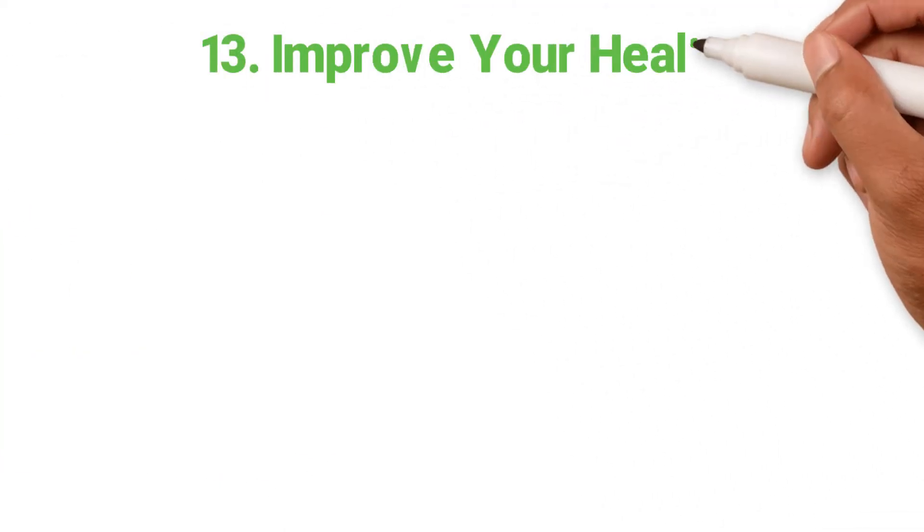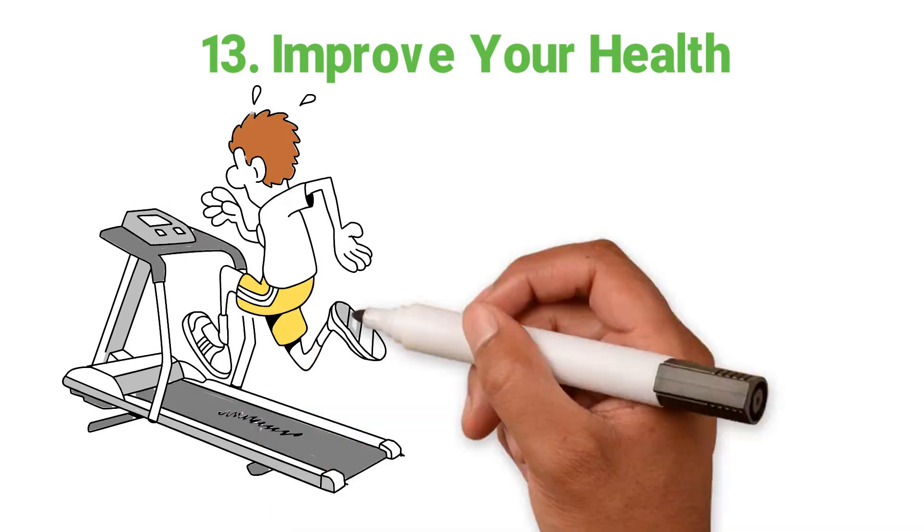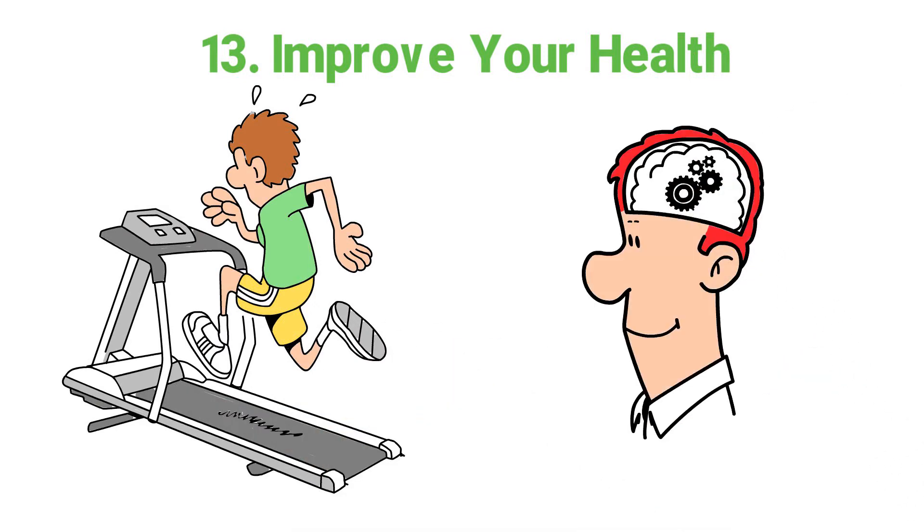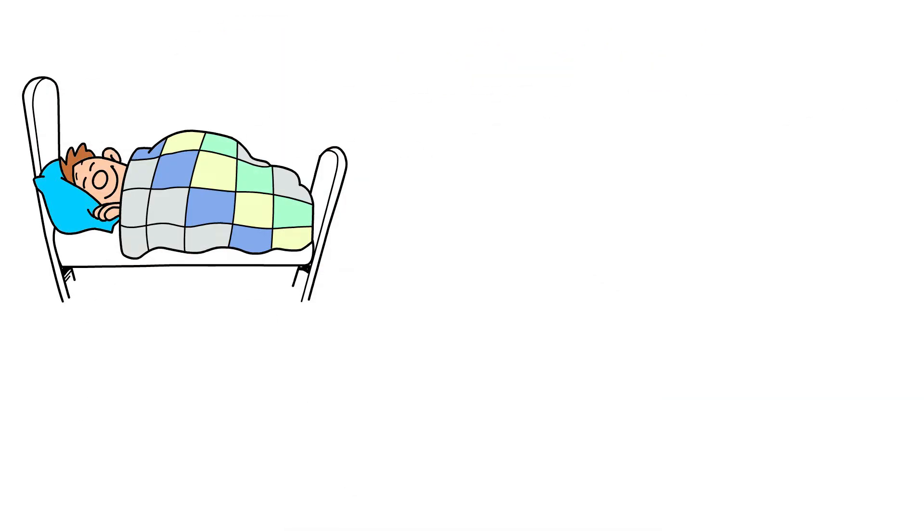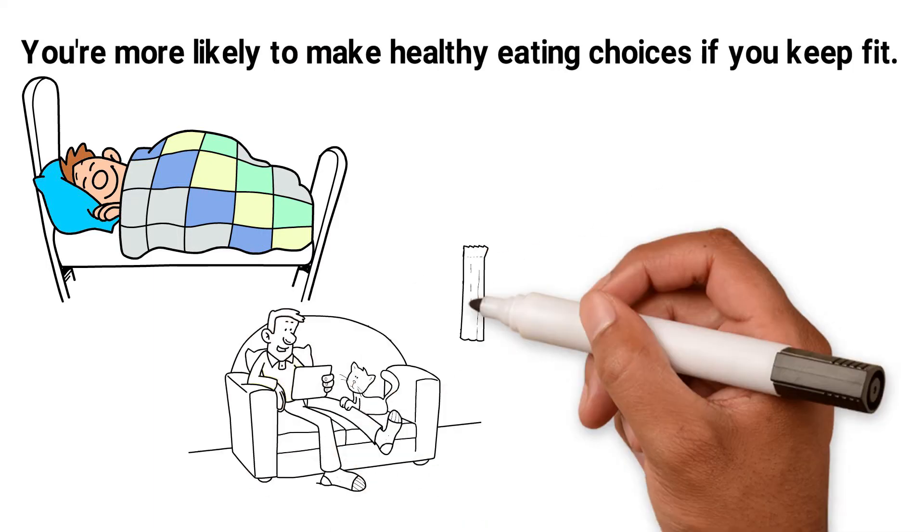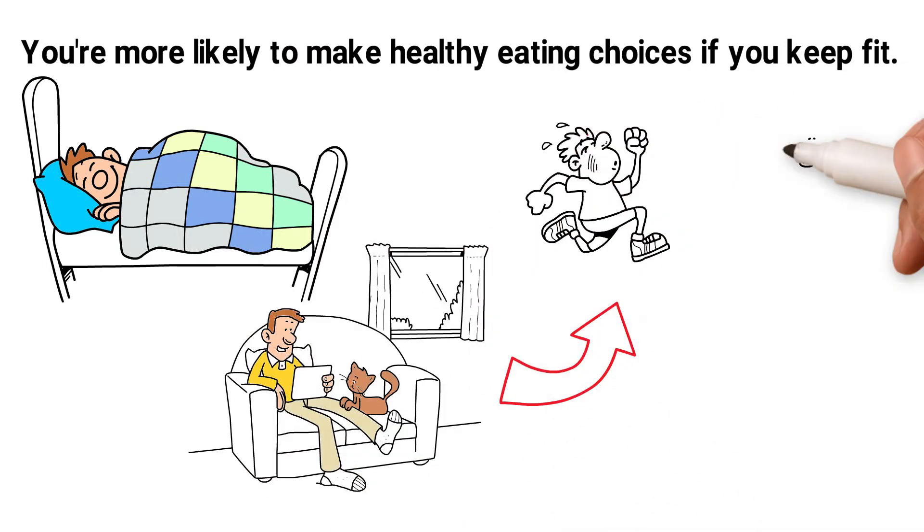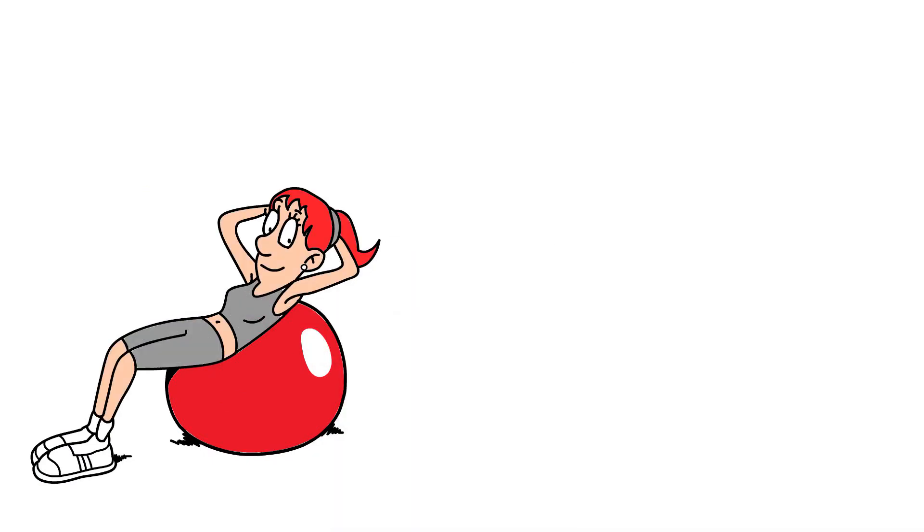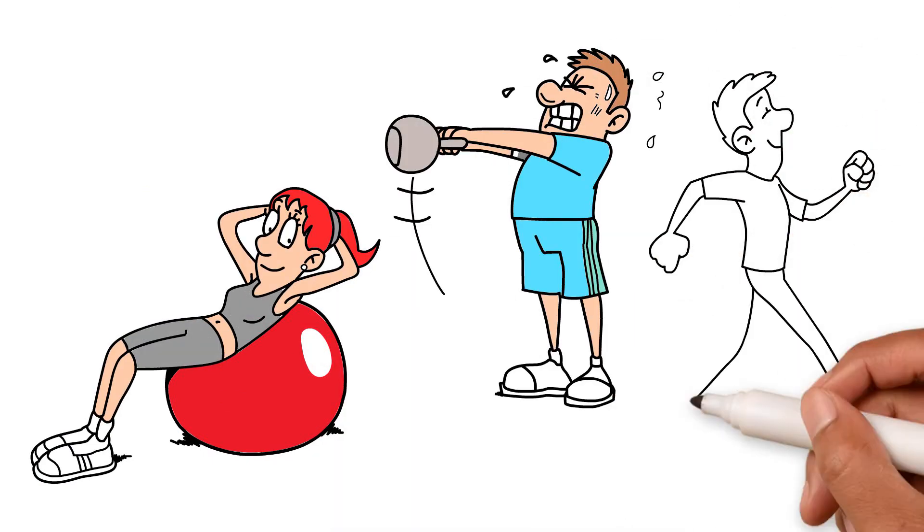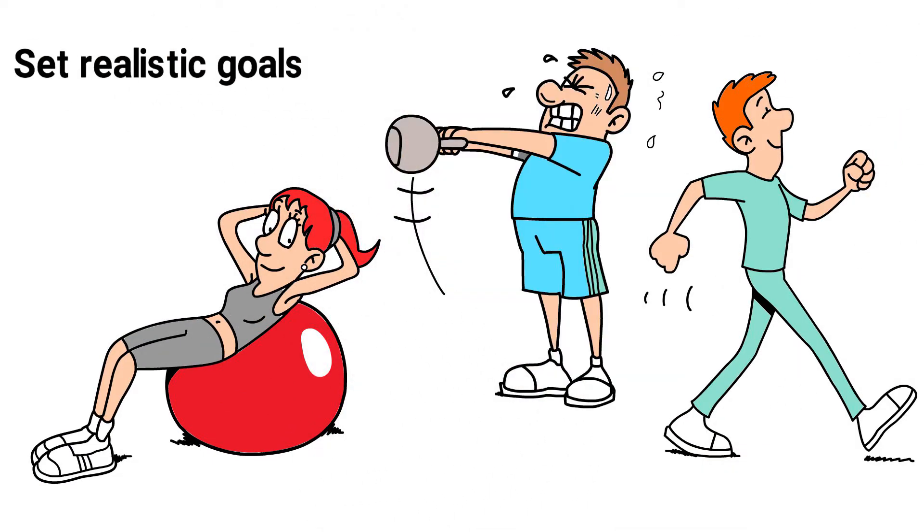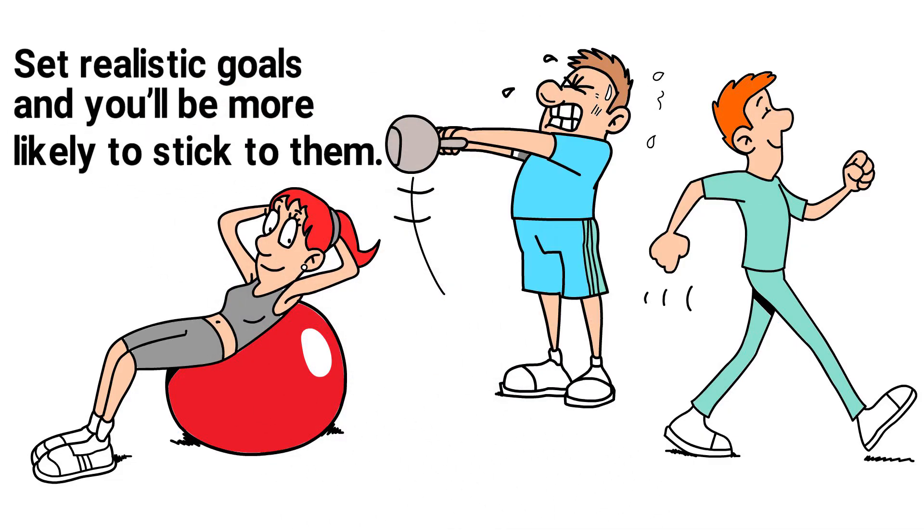13. Improve your health. There's no doubt that exercise benefits your mind. Your head feels clearer, you sleep better and you're more likely to make healthy eating choices if you keep fit. I'm not expecting you to go from couch potato to running a marathon, but if you find an exercise or gym you enjoy, you'll start to feel amazing. Set realistic goals and you'll become more likely to stick to them.